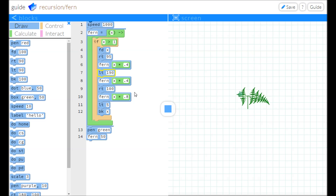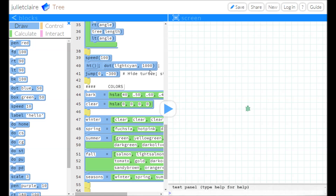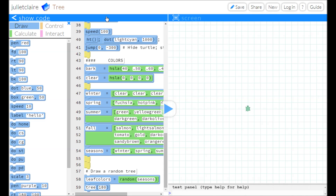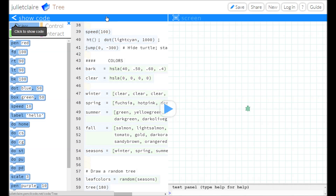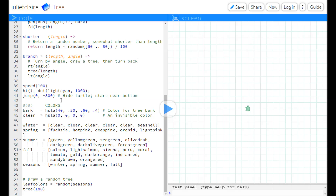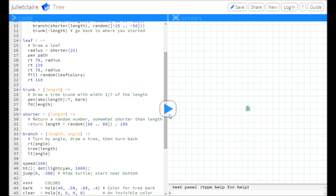It also means that students can dive seamlessly into editing real programs that other people have written. For instance, this fractal tree was written by a text programmer. As you can see, even comments and white space have been preserved.